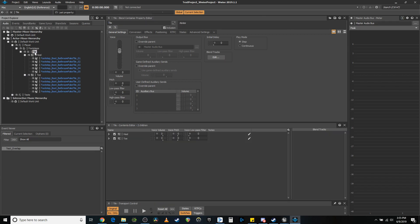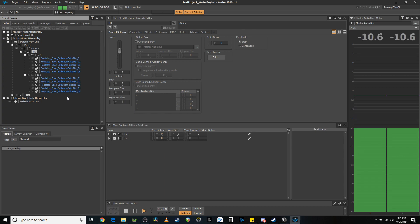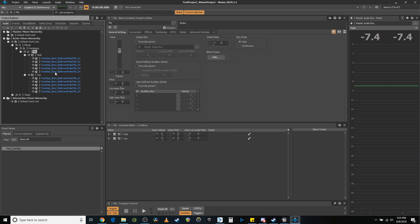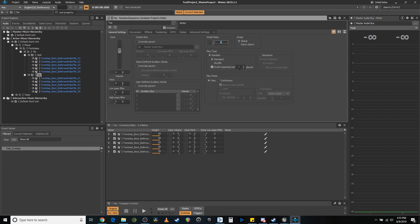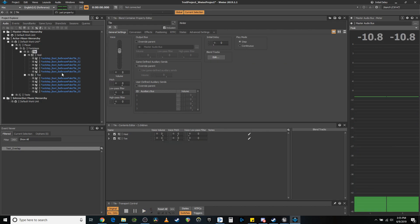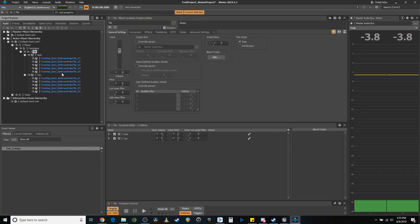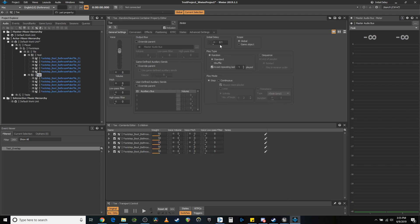We still have to fix one problem — it's playing both sounds at the same time. So let's put toe at a 0.1 delay. And of course you can fix that delay to taste, whatever speed you feel will work the best.